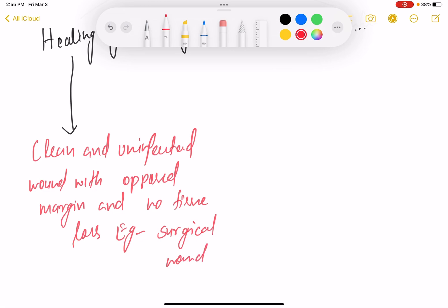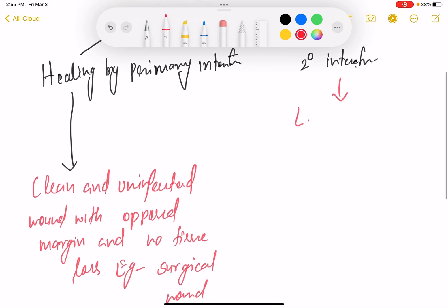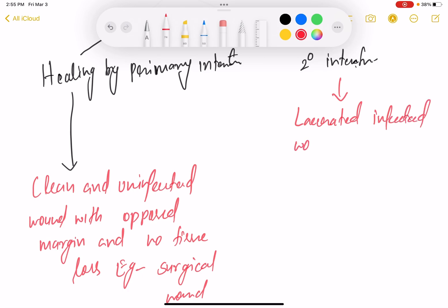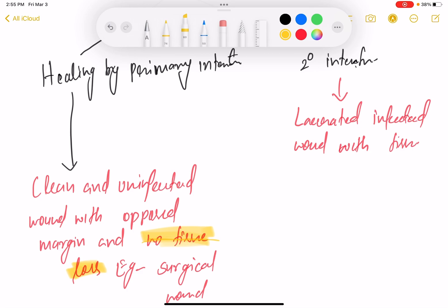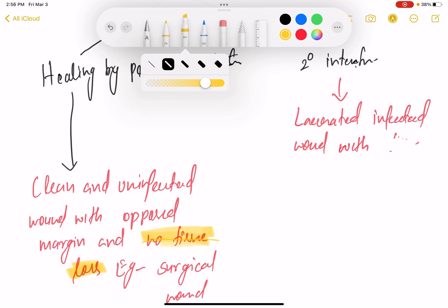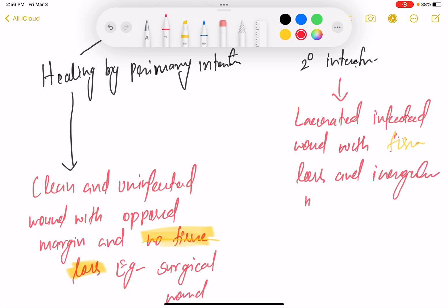In healing by secondary intention, there is a lacerated, infected wound with tissue loss and irregular margins. Remember: in primary intention there is no tissue loss, but in secondary intention there is tissue loss. An example is a road traffic accident wound.